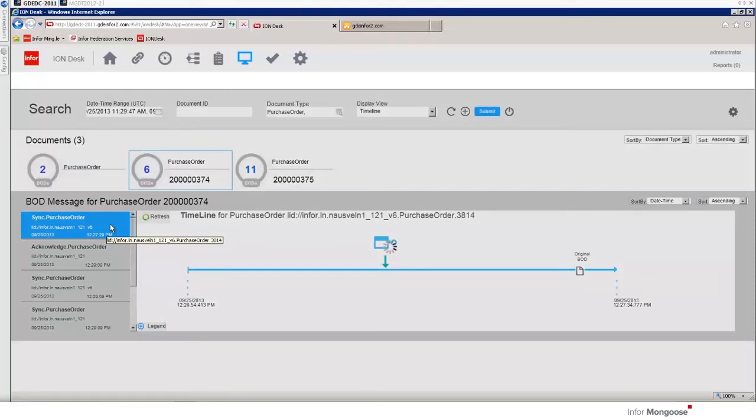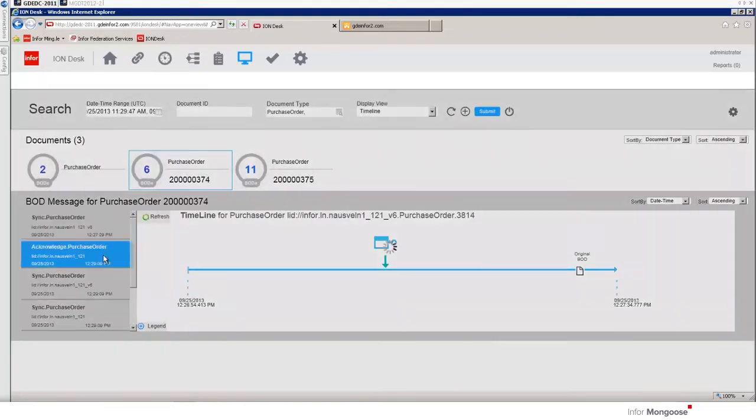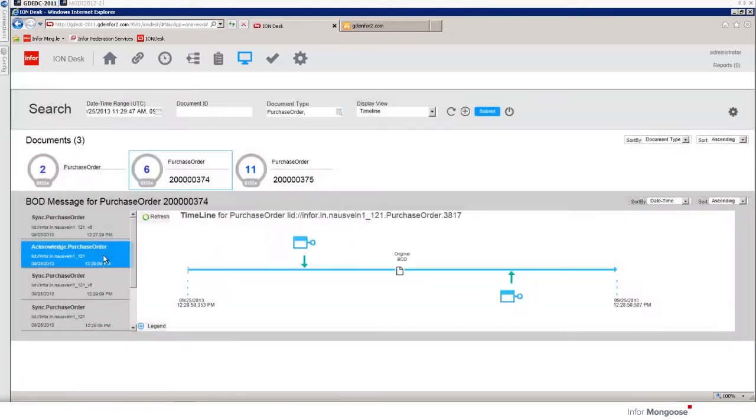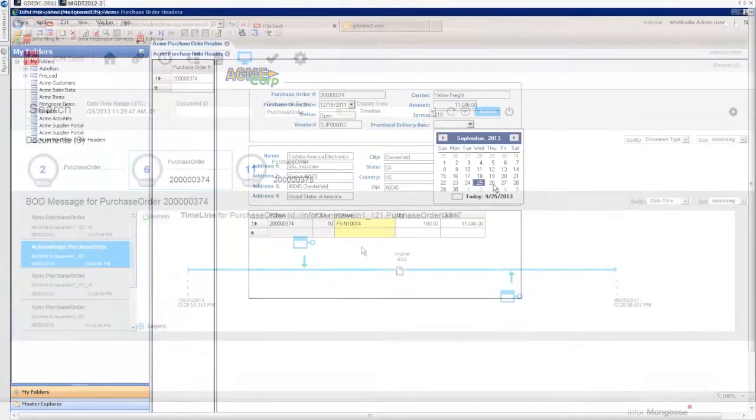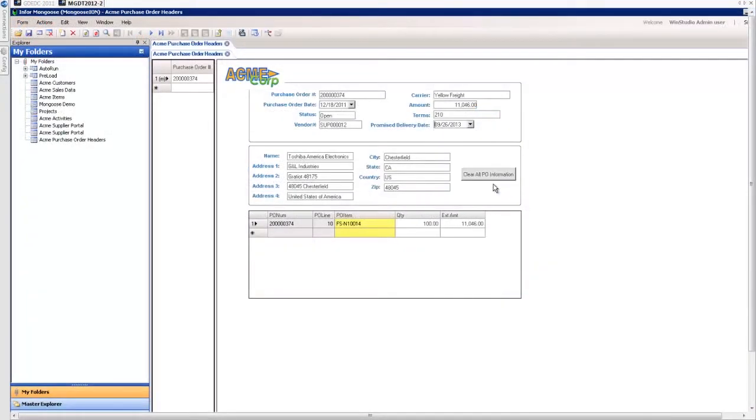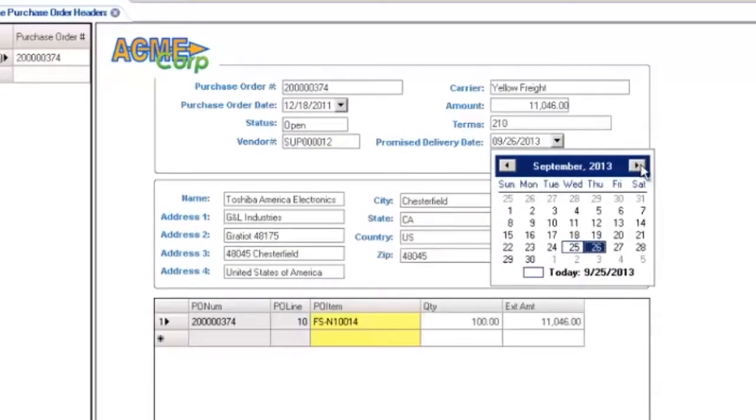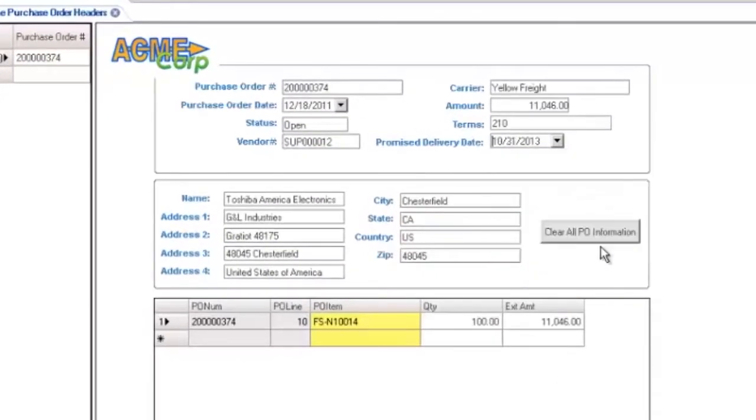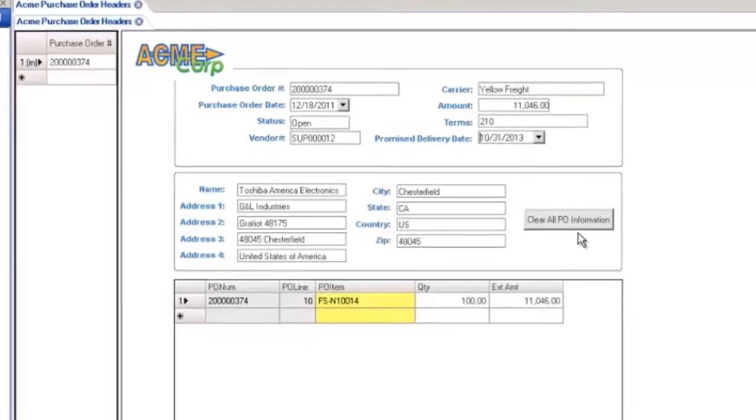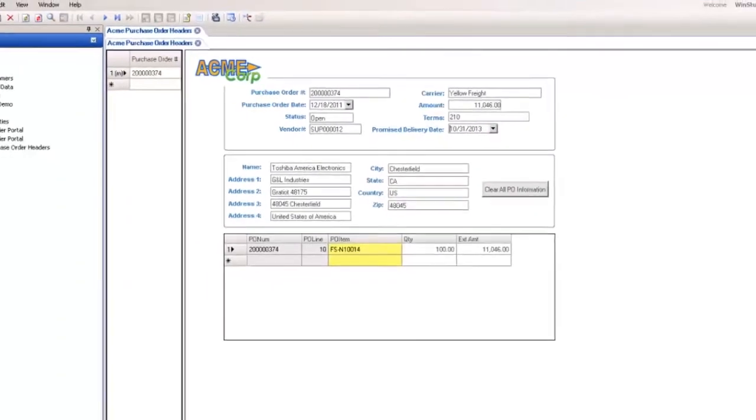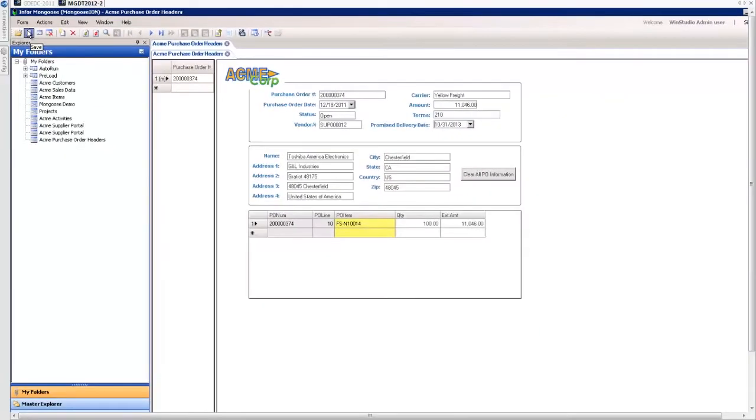If we switch to our Mongoose application and open our consumer portal we can see that the BOD has been consumed by Mongoose where we will then enter the promised delivery date. When we save this record an outgoing sync purchase order is generated.